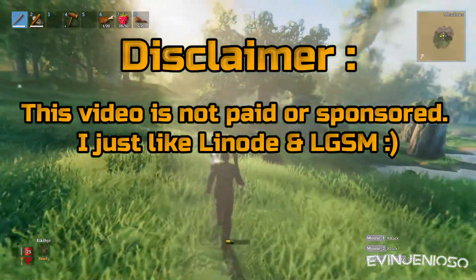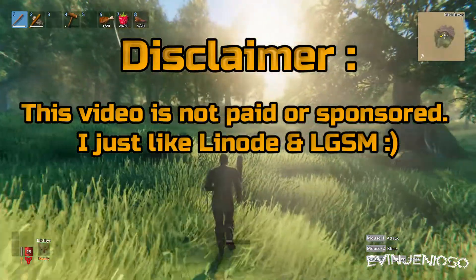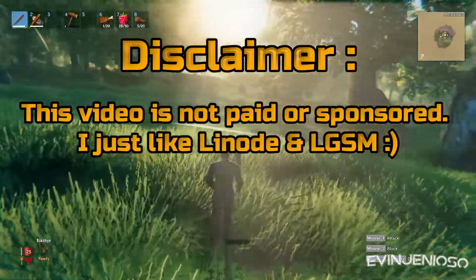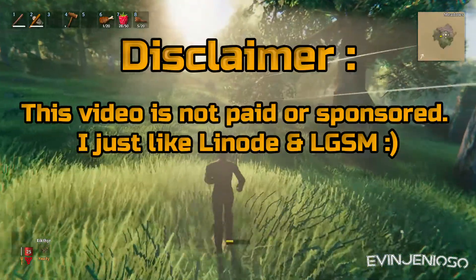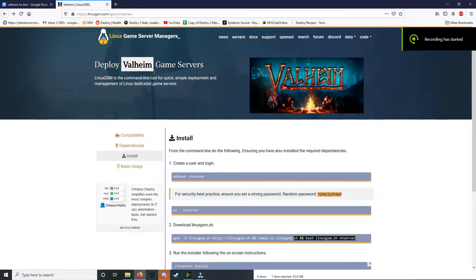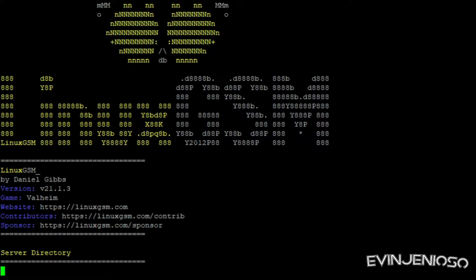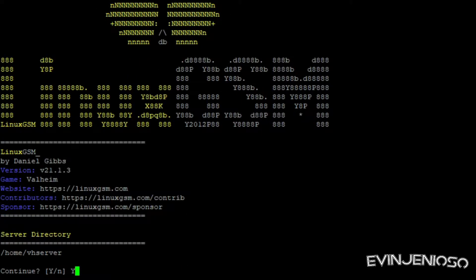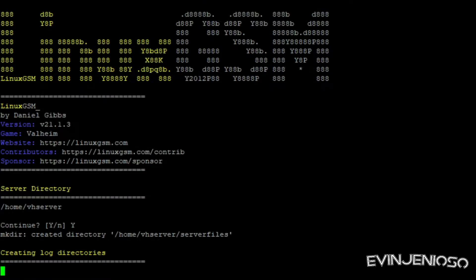What's up everyone? Today I wanted to cover setting up a dedicated Valheim server using Linode and Linux Game Server Manager, also known as LGSM. The LGSM guide is super quick and simple, and running it on a Linode gives you full control of the server rather than just file transfer permissions like some other providers.